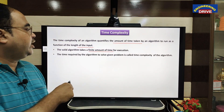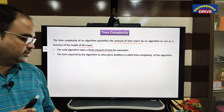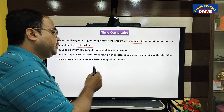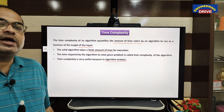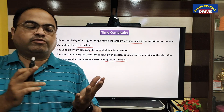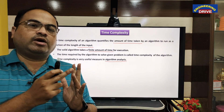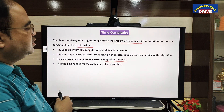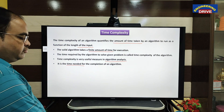The time required by the algorithm to solve a given problem is time complexity. Now, what is the use of time complexity? In my previous video, I have told that it is a step to perform algorithm analysis. Why we are doing algorithm analysis? We want to pick out the best algorithm that will give the result by following two conditions: one is it should have less time complexity, and another one is it should have less space complexity.